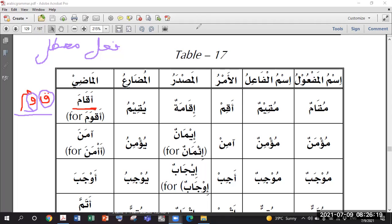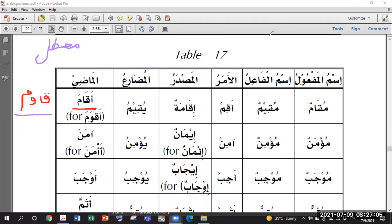Mu'atal ul-Ayn - yes. And if the weak letter is on the last letter, it will be named Mu'atal ul-Lam. Now we need to treat them, and we need to know the pattern. This word Aqama is on the pattern of Af'ala - we were studying Baab Af'ala. The Fi'l Madi pattern is Af'ala, Mudare is Yuf'ilu. So when we put the root Qaf-Waw-Mim on this pattern, we get Aqwama.